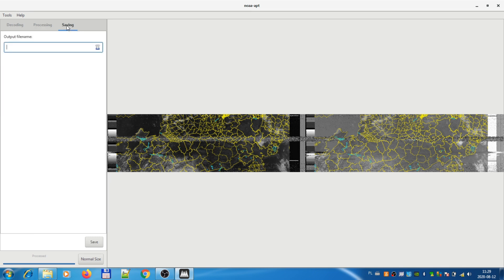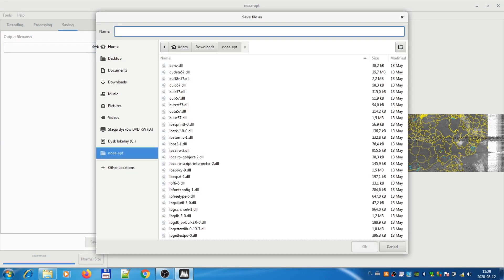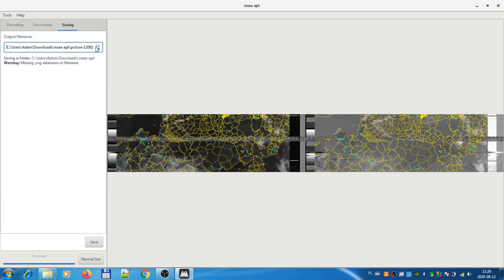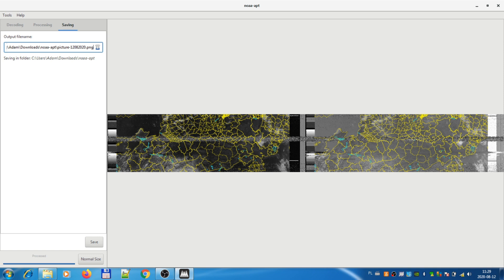Let's make a save. Picture one. Maybe with the date. 12th July. I don't know what's the format. Let me just save like this. Missing PNG. Okay, so it saves in PNG. That's nice. Save. Okay, it's saved.